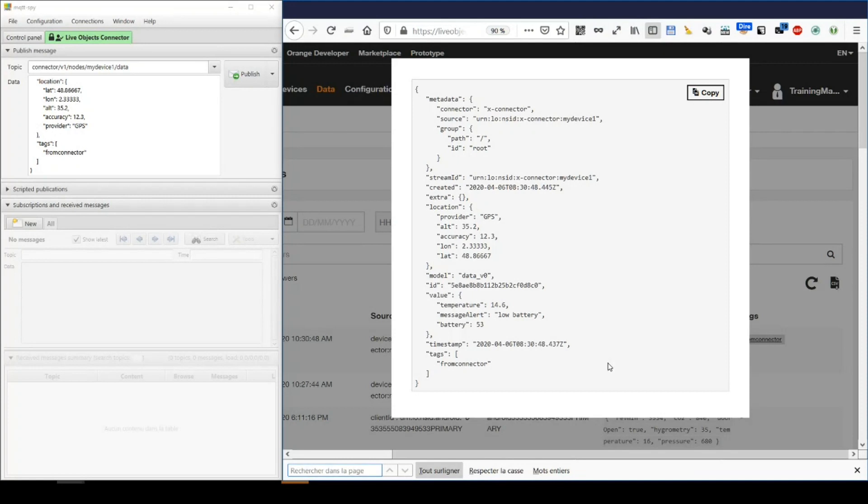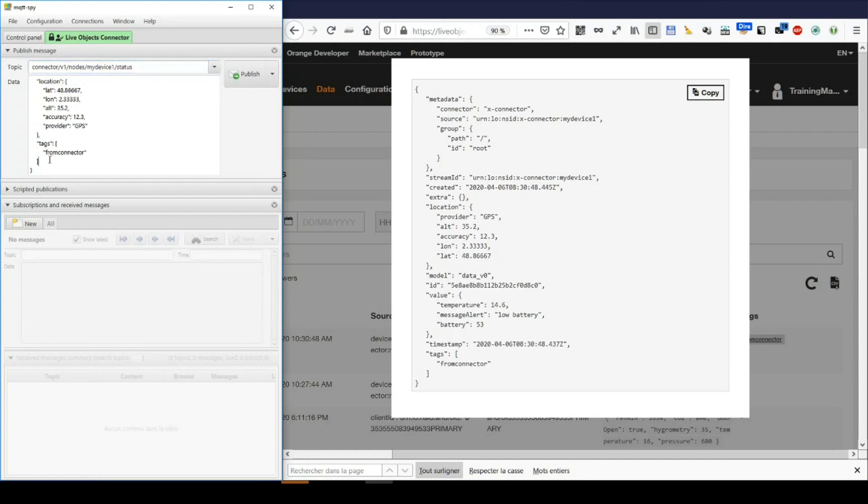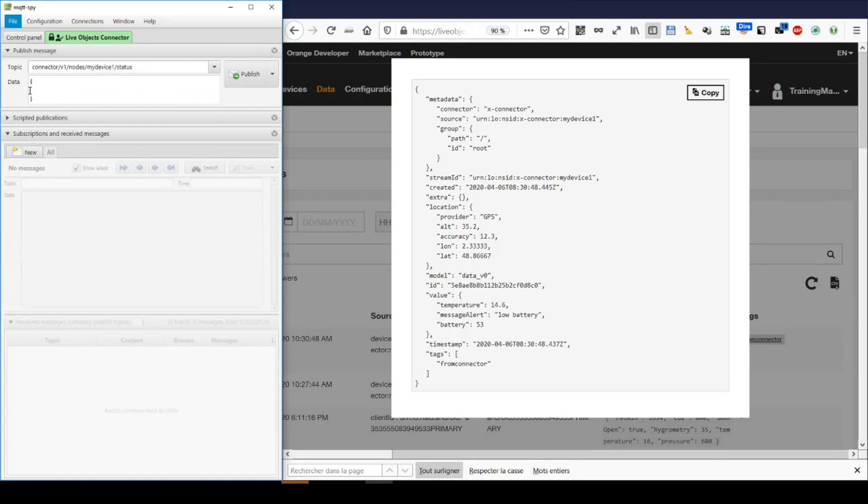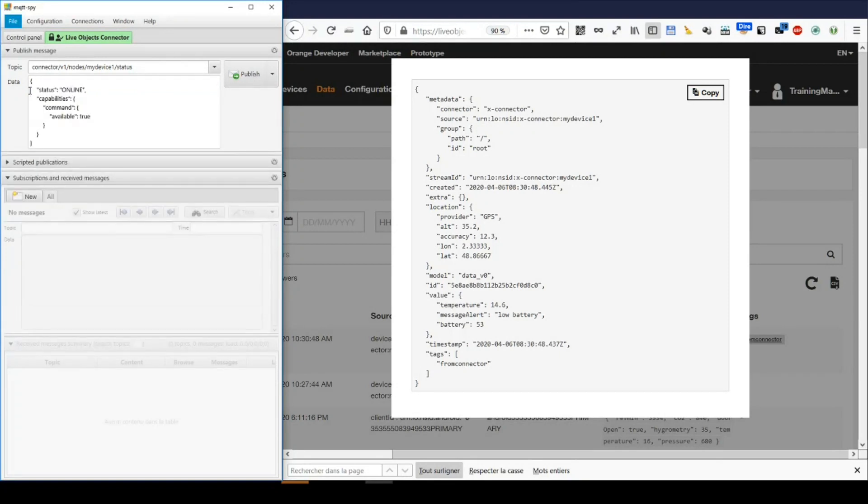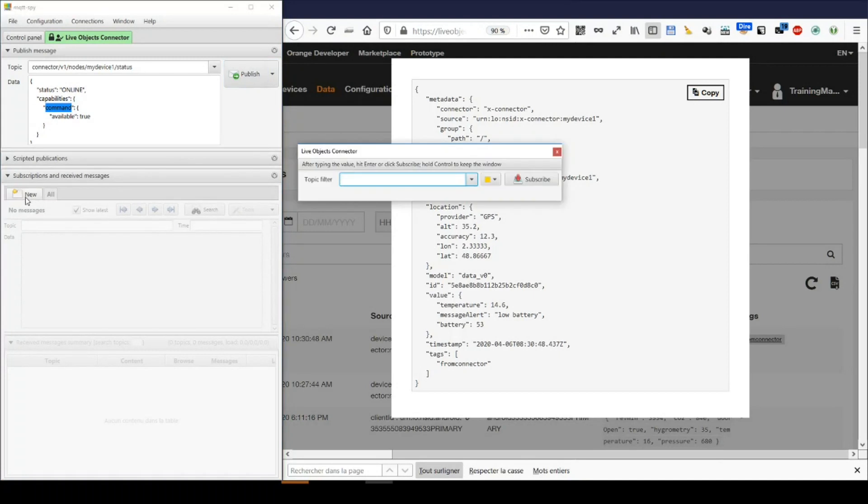Now, what if my device accepts remote commands? My connector should declare it. Let's come back to the status payload. I add here a capability to my device named command and set it to true. I publish this status. To receive the commands, my connector has to subscribe to a topic named connector/v1/requests/command.